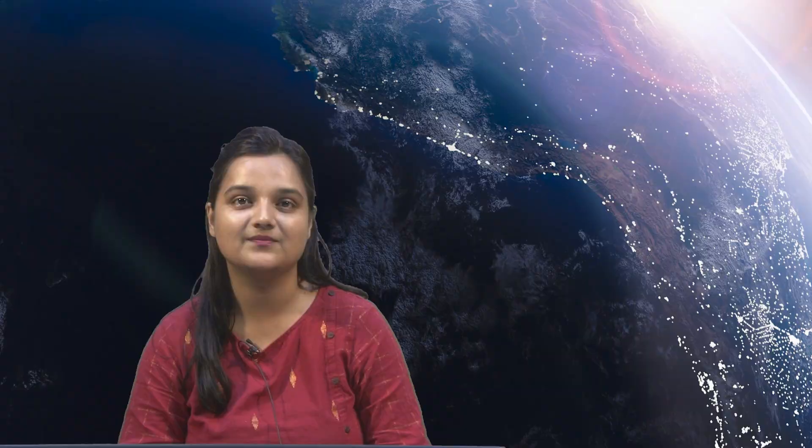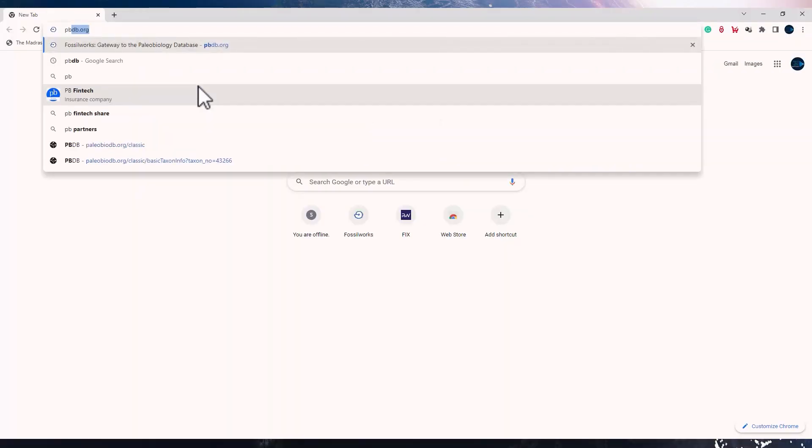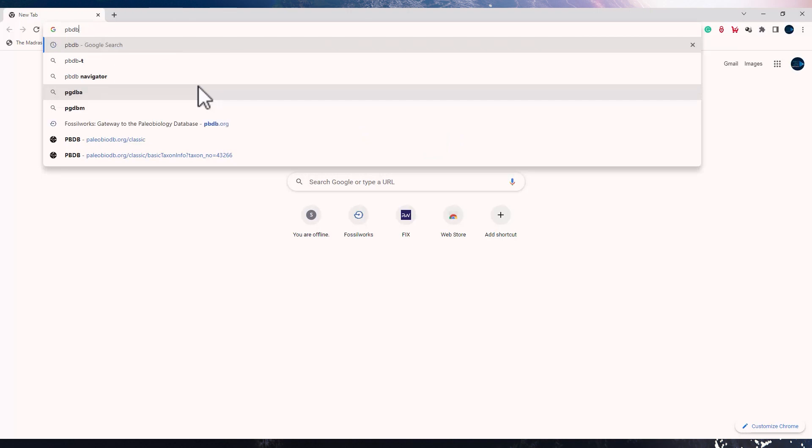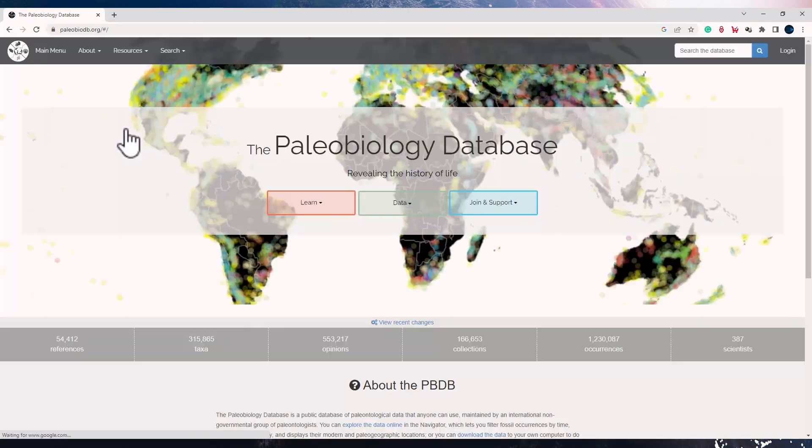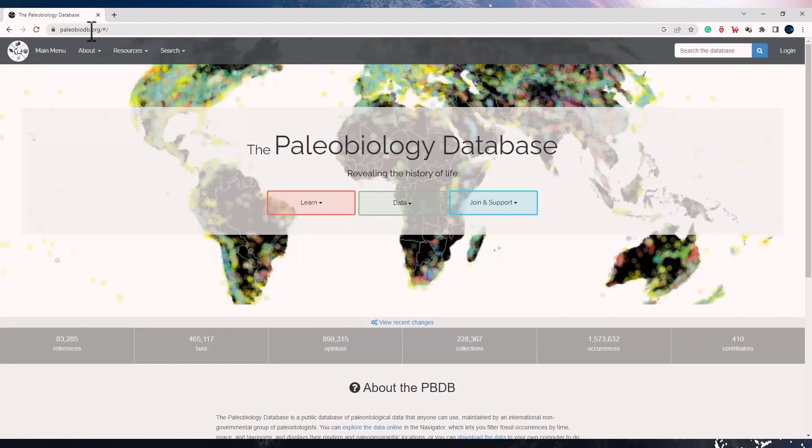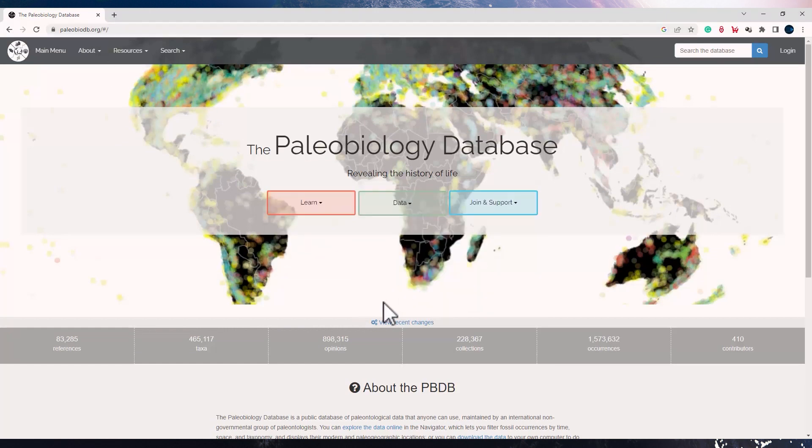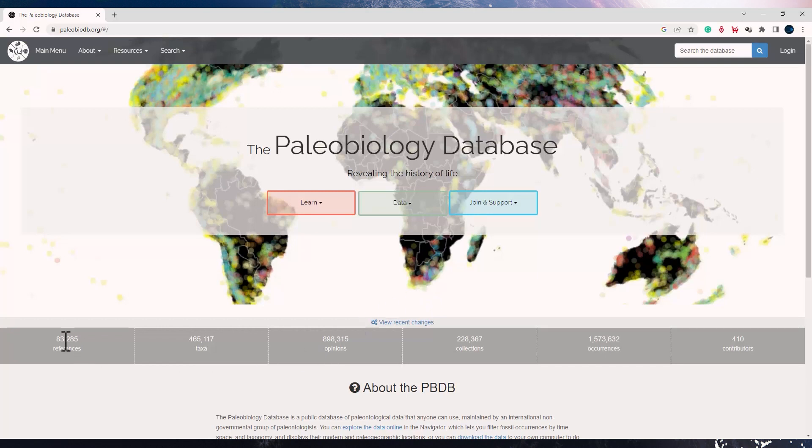You can find the website by just searching PBDB and the first link would take you there, or you can just type paleobiodb.org. You will see this graphical interface where you have these three options, and you can see that this database is constantly updated. Whatever recent changes are made to the database are usually displayed on the homepage. You can see the number of references which are used for this database, the taxa which are recorded, the collections and occurrences, and the number of contributors who have made this database.